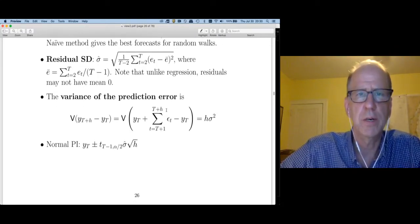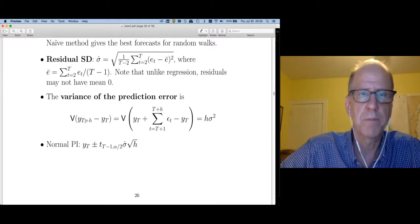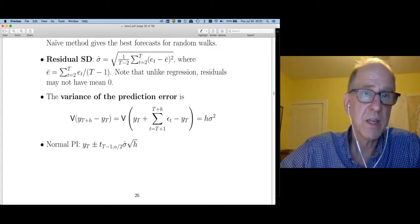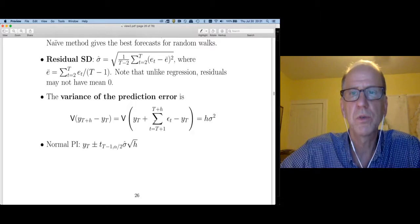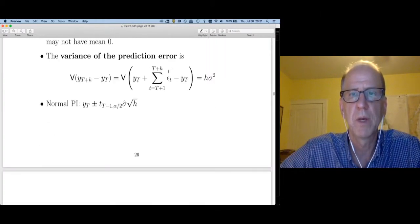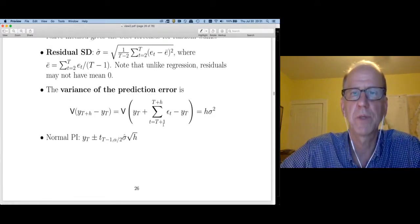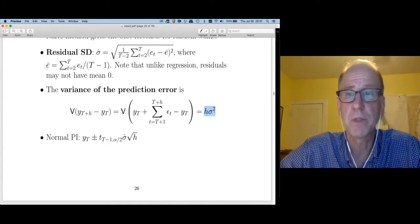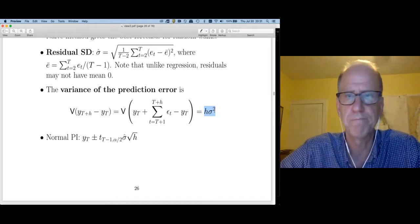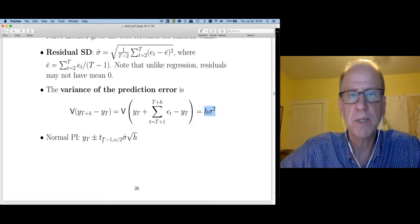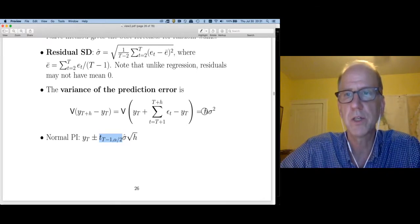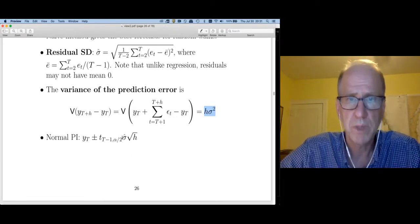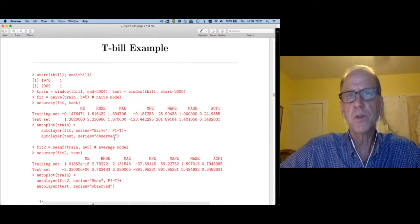The variance of the prediction error is h times sigma squared — that's where the textbook formula comes from. We use the same basic approach: go some number of standard deviations out, which is the square root of h times sigma squared, with sigma-hat dropped in as our estimate. Let's apply this to the T-bill example. The T-bill data ranges from 1970 through 2009. I've set up a training set from 1970 through 2004 and a test set from 2005 to 2009.